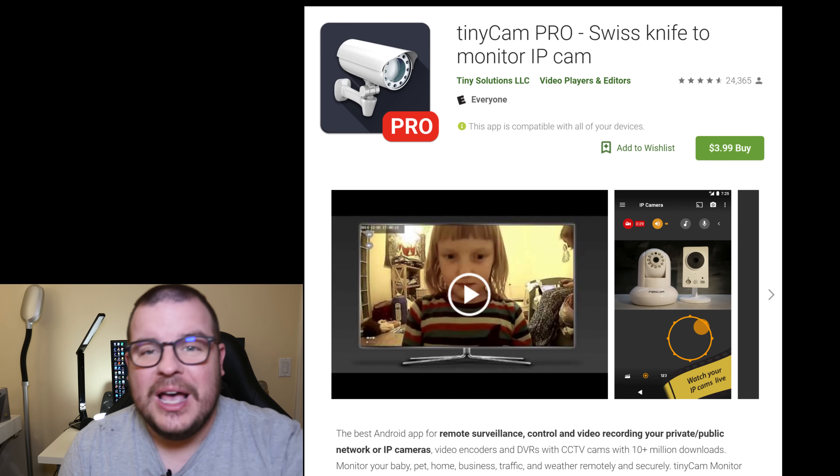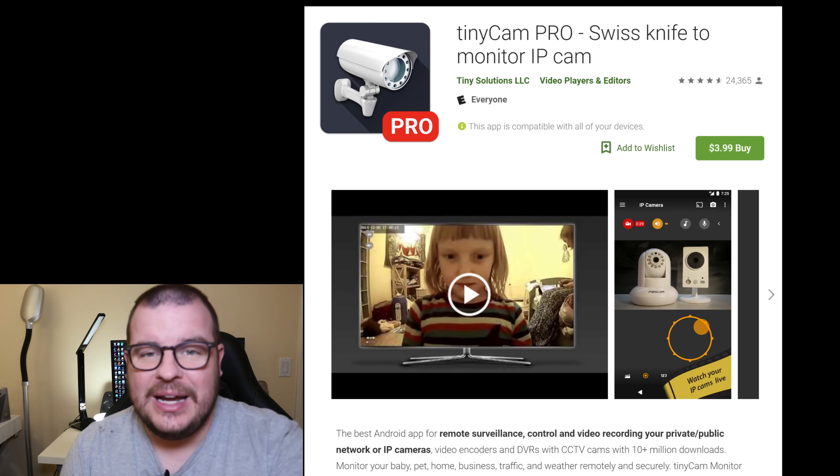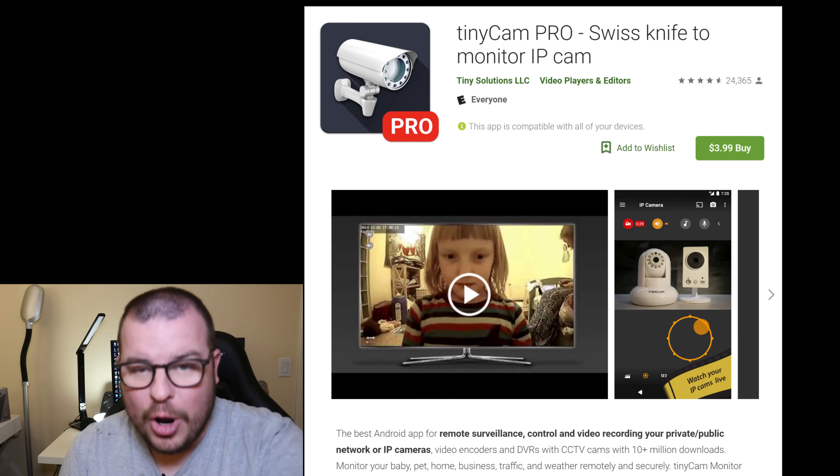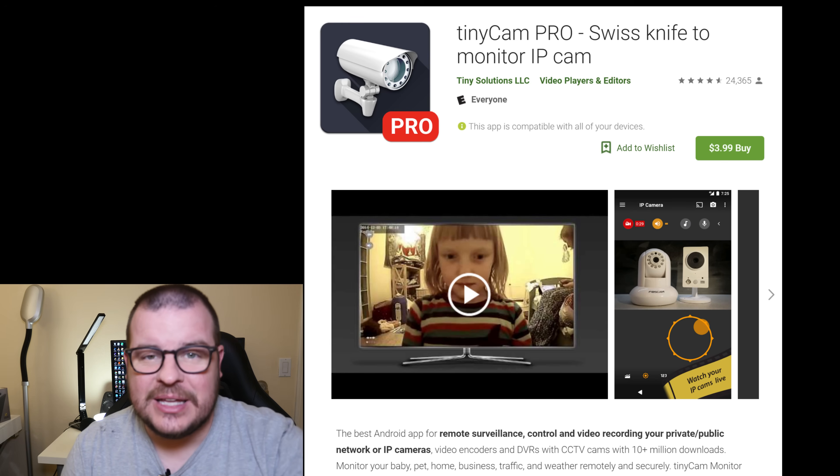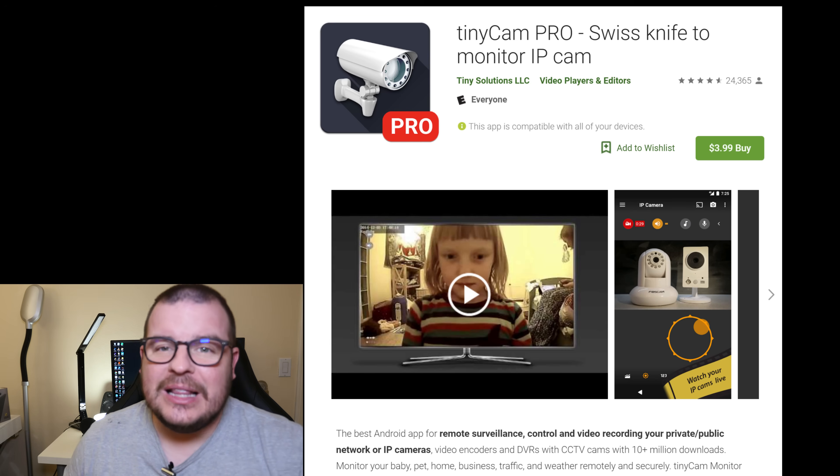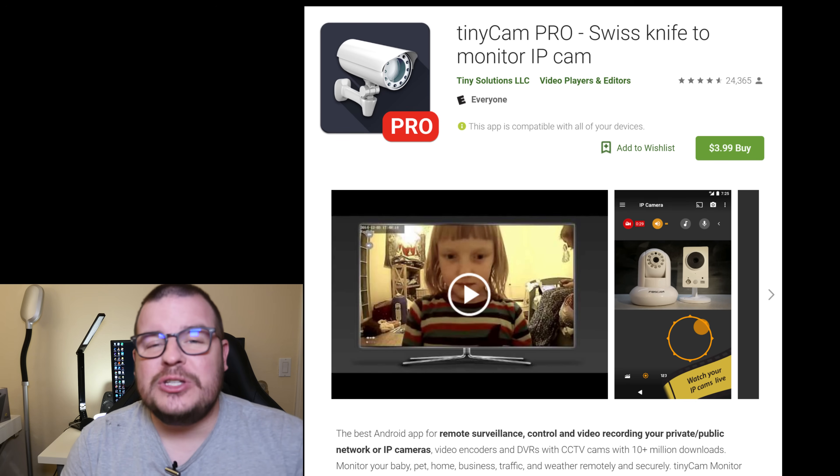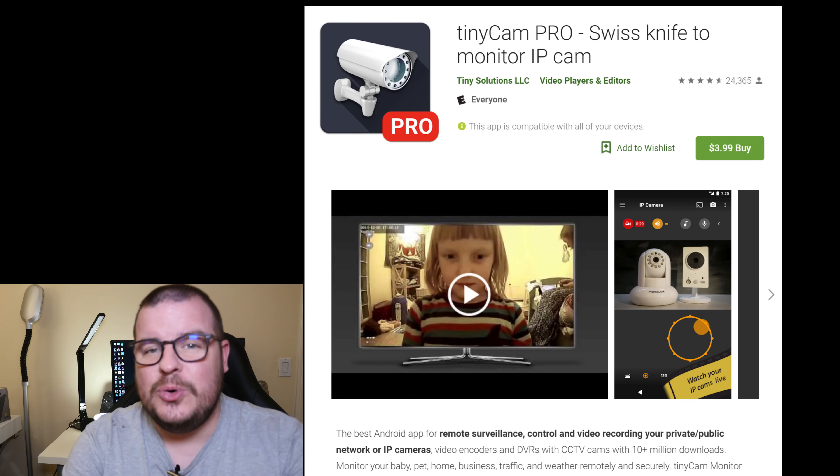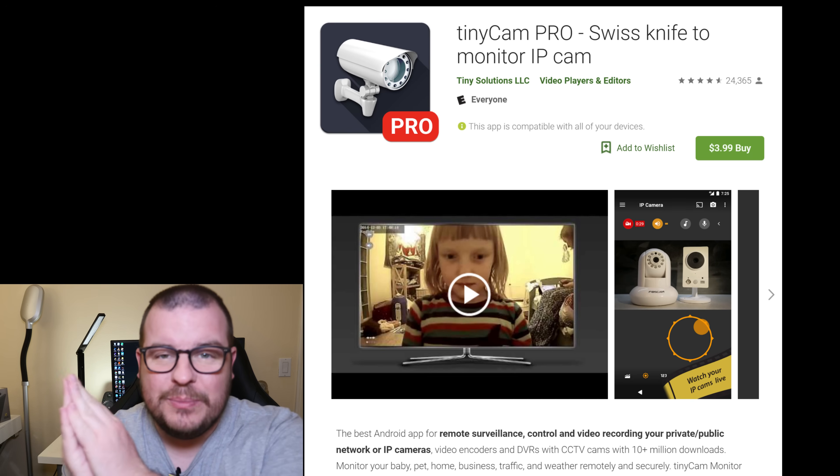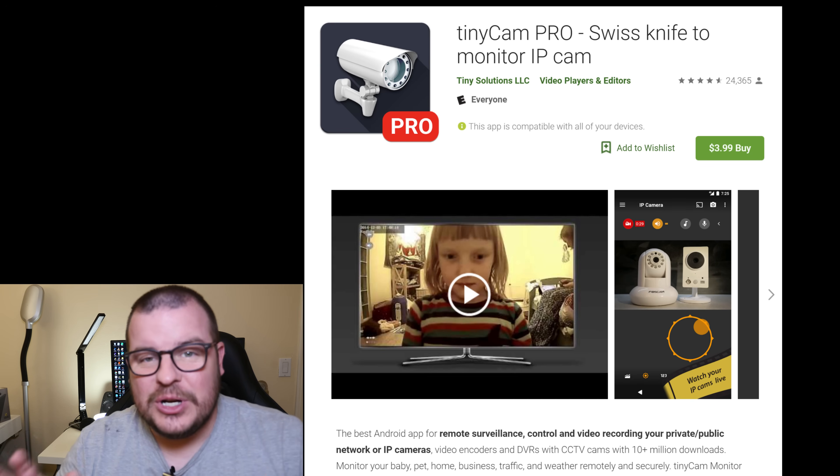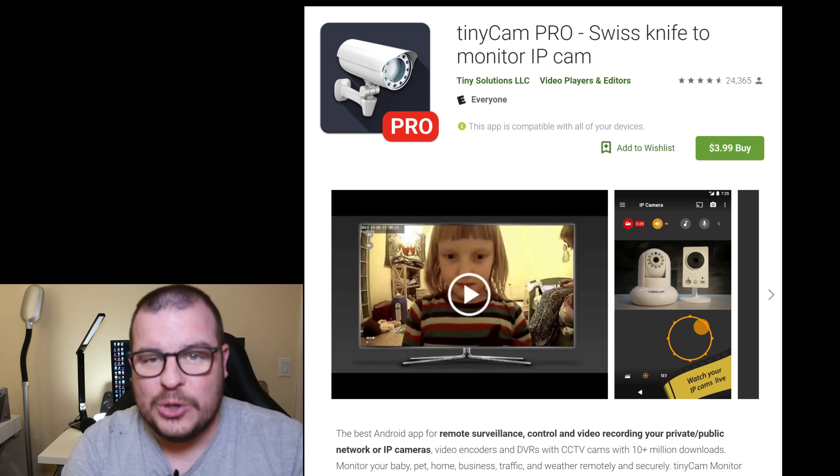But regardless, you can also use Wyze Cam and set it up within Tiny Cam App Pro, which is an app that costs money. It's $3.99. But you get different controls and you can also allow yourself to view your cameras via web server on your computer. So I'm going to share how to set that up. Let's get right into it.